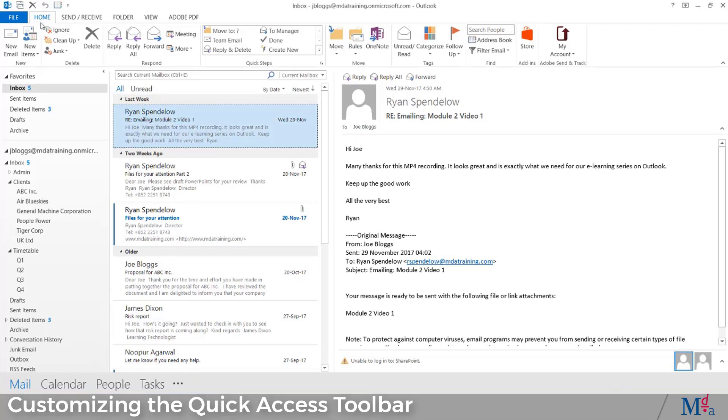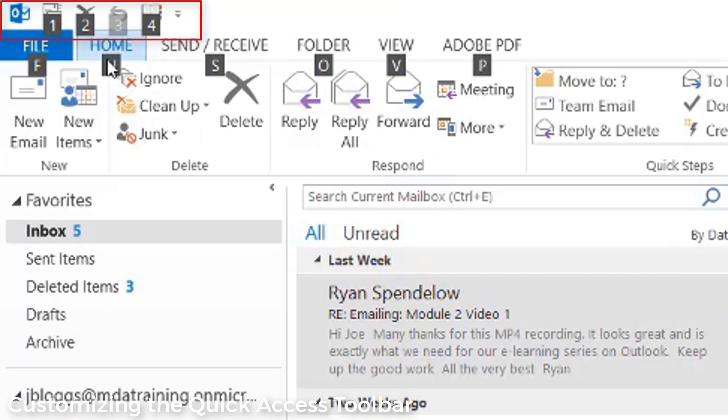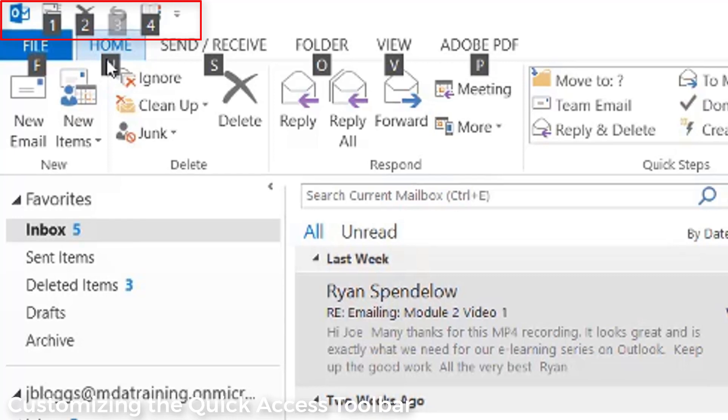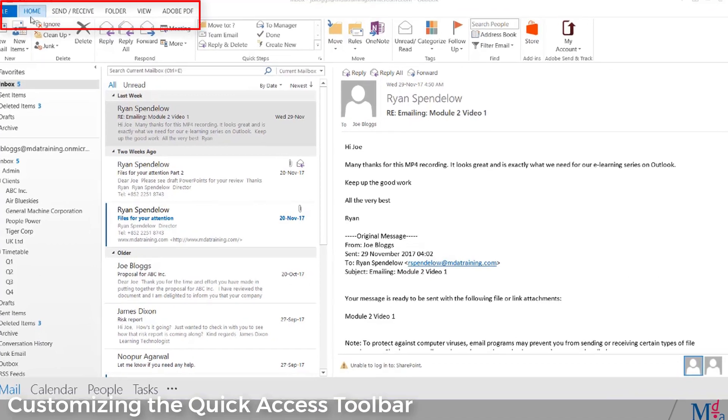When you press the Alt button, the shortcut assigned to the icon in the QAT appears. In this example, the icon for my global address book is the fourth icon in the QAT. So the shortcut I have created to open the global address book is Alt-4.